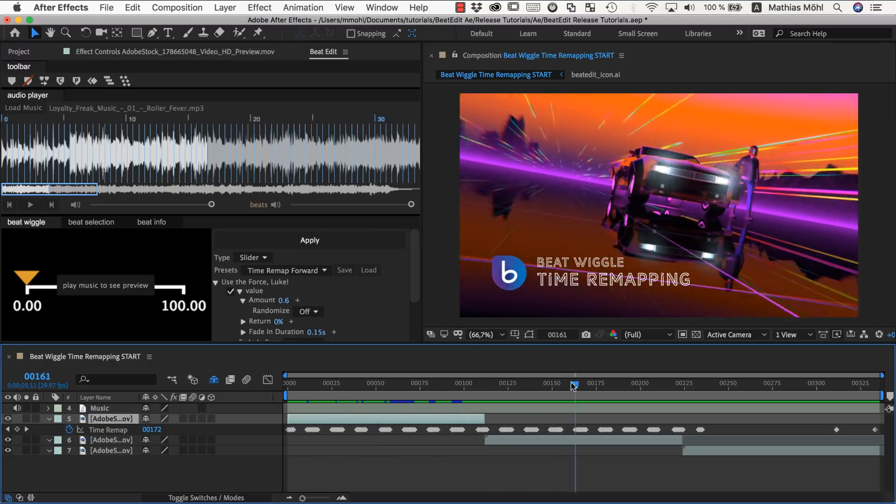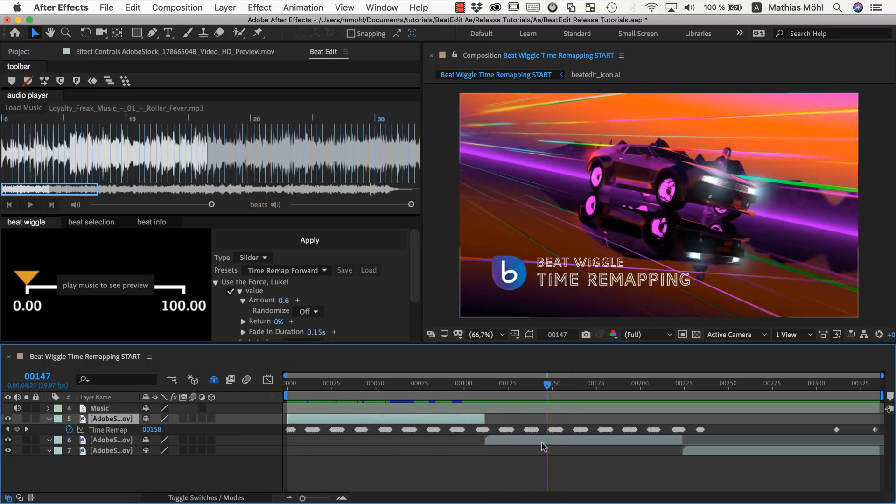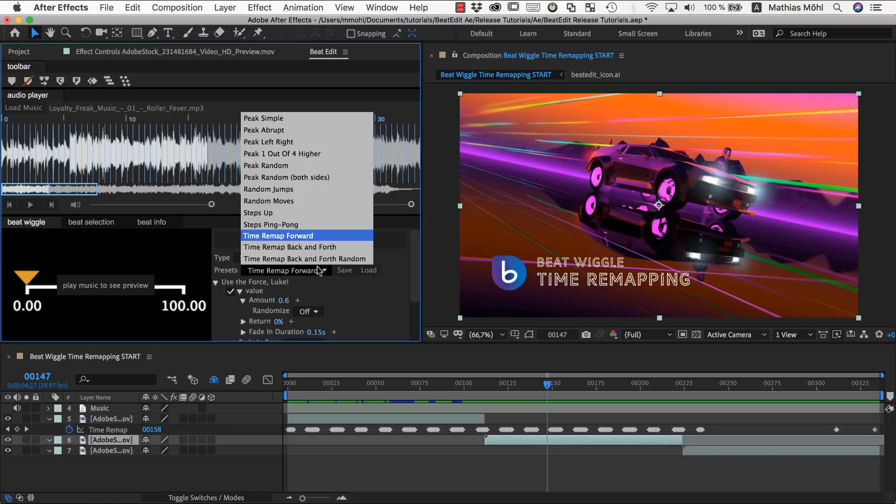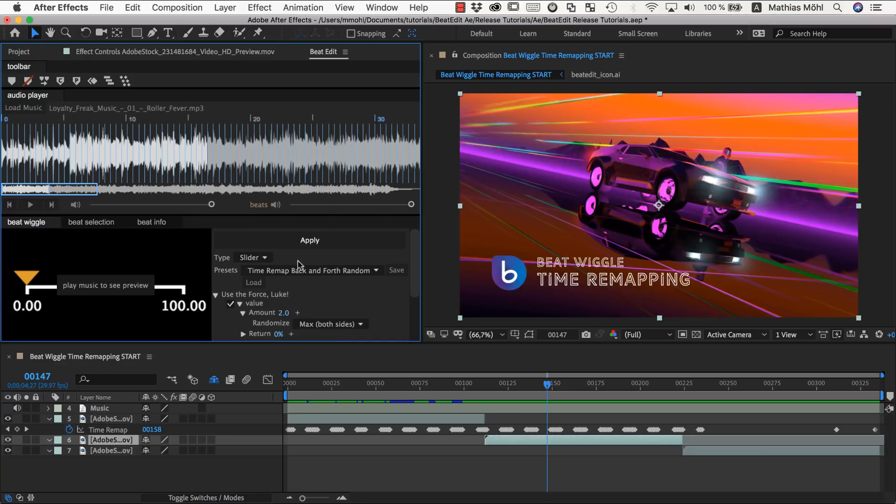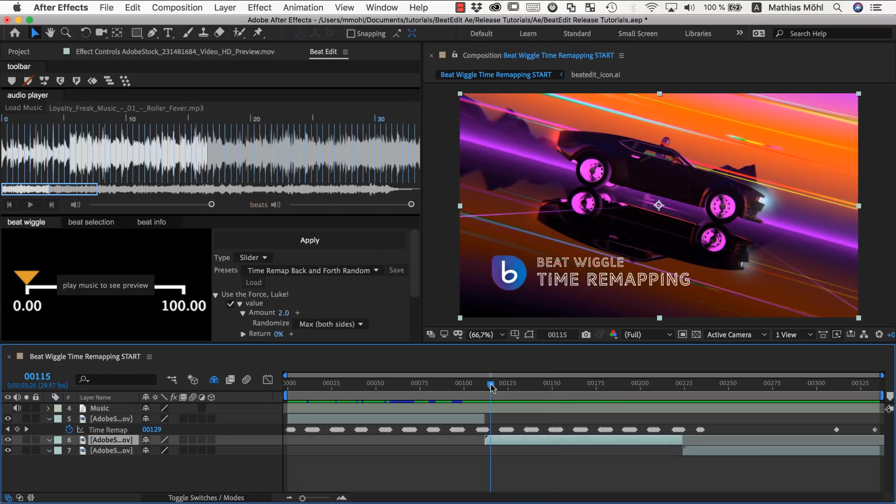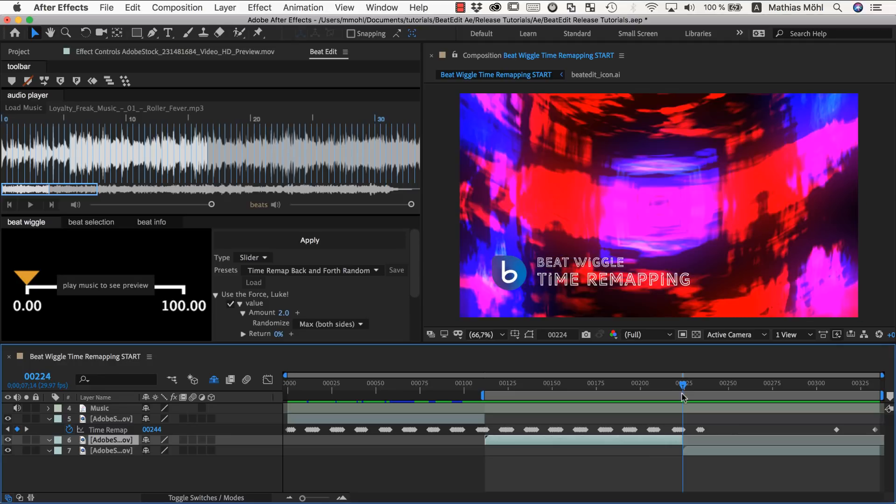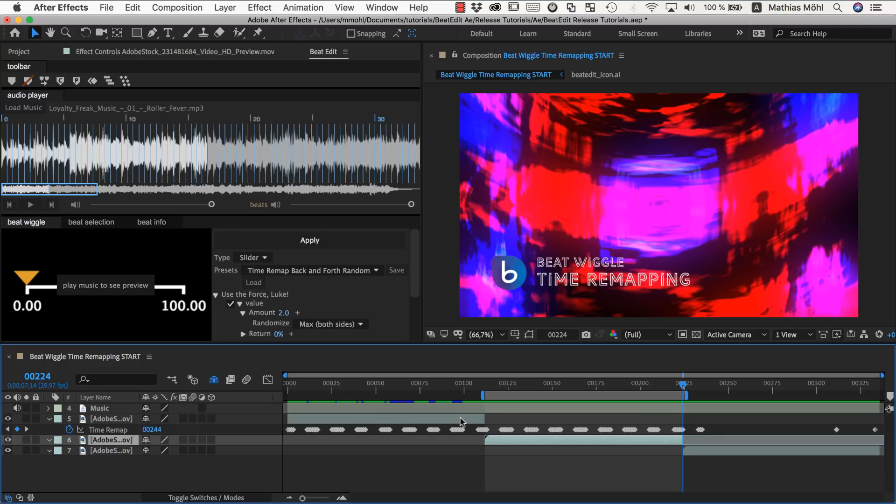So now let's take a look here at the second clip. And for this one we want to do it a bit differently. Namely we want to try this preset to move backward and forward randomly. Let me also set the work area to only this clip here. Because you can see by default the beat wiggle writes keyframes in the entire work area.